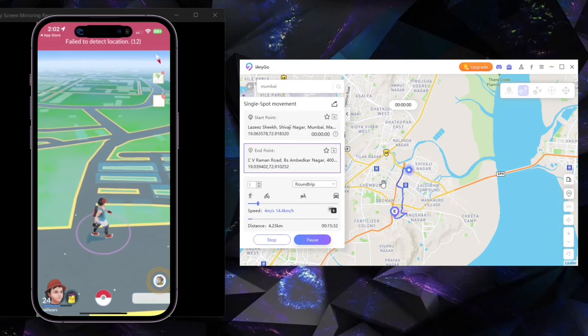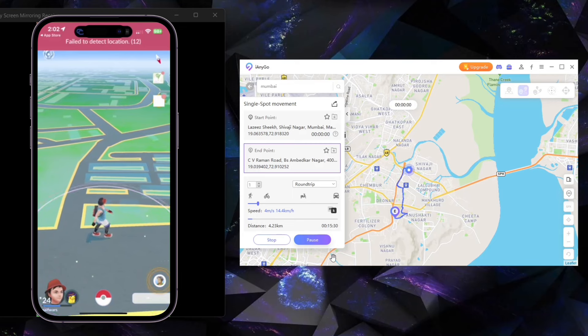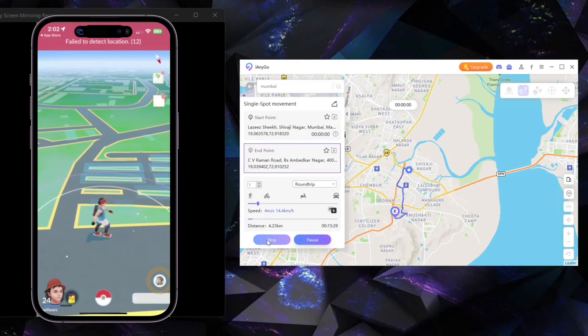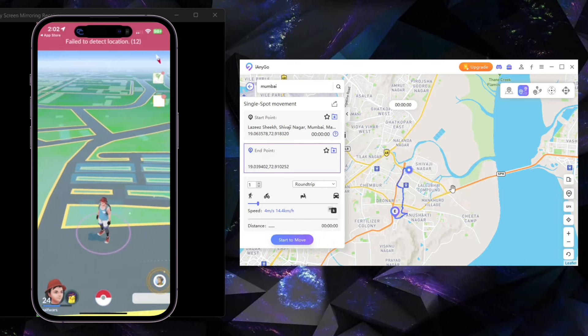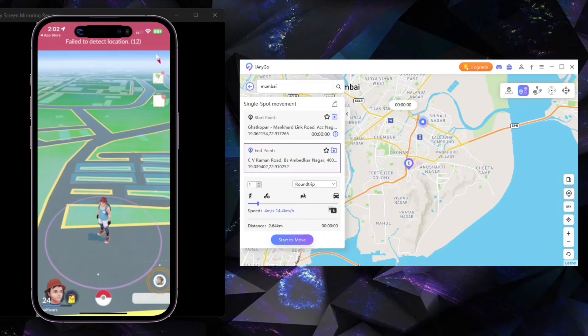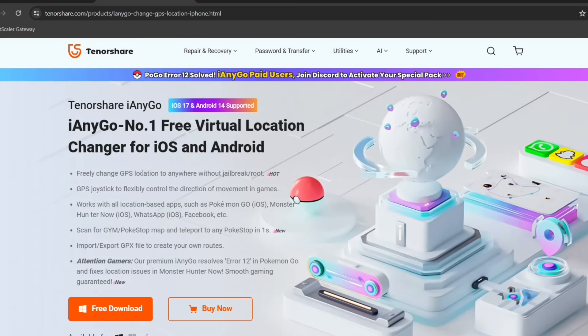However, the iAnyGo team is actively working on a solution and finally solved this problem. I'm going to introduce you to something called Tenorshare iAnyGo.